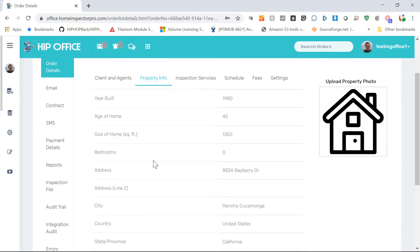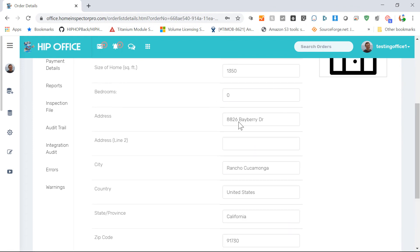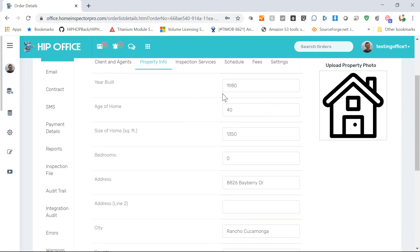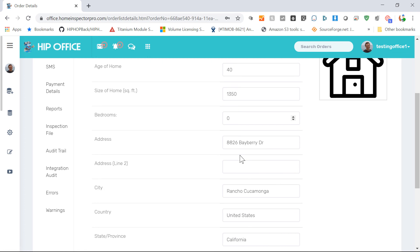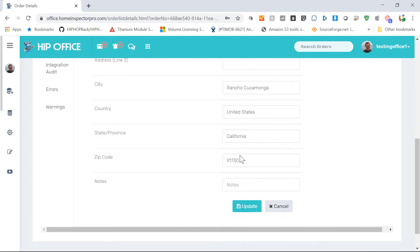Click on property info, go down and click on edit. And then you can click on any of the fields here to edit them: size, age, address. When you're done, click on update.